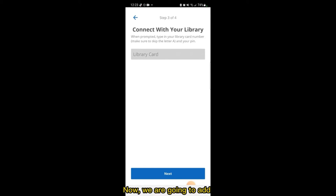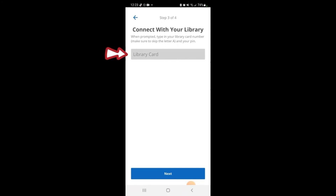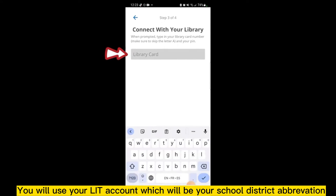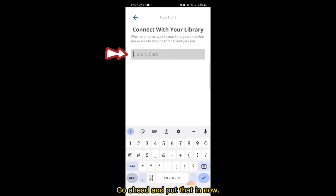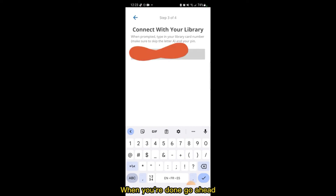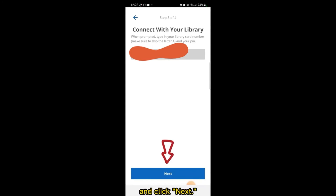Now we are going to add our Library Card number. You will use your LIT Account, which will be your school district abbreviation followed by your student ID number. Go ahead and put that in now. When you're done, go ahead and tap the checkmark and click Next.